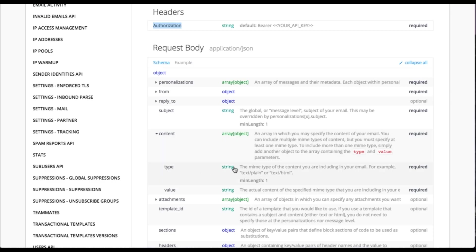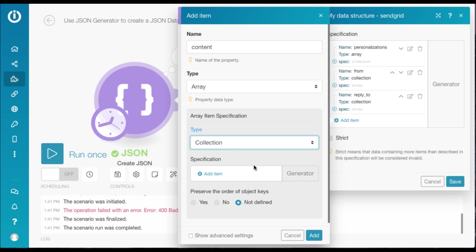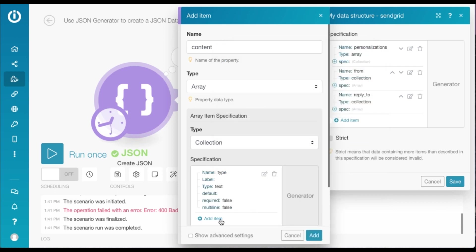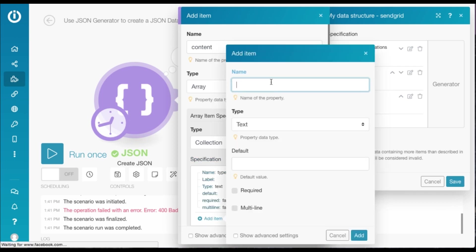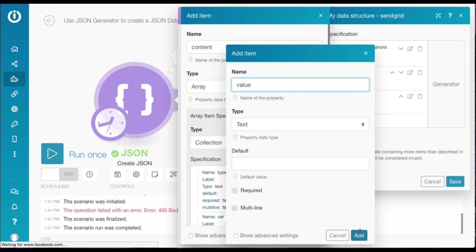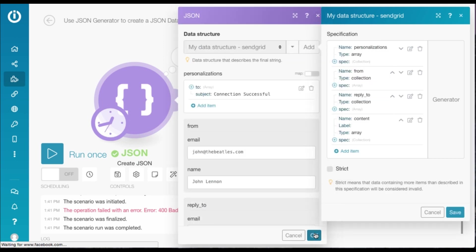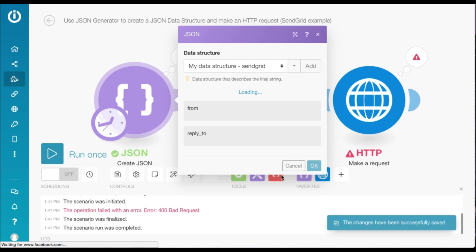So we've got two elements here. Type, which is a string, and value, which is also a string. So under specification, we need to add type, which is text, and another item, value, which is also text, and add it and save it.